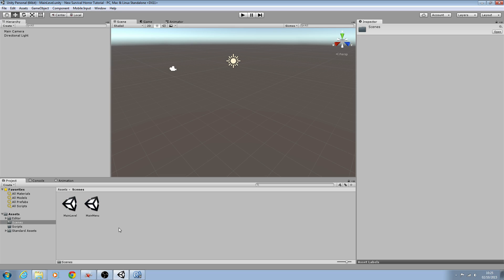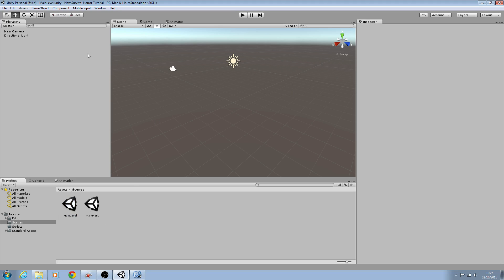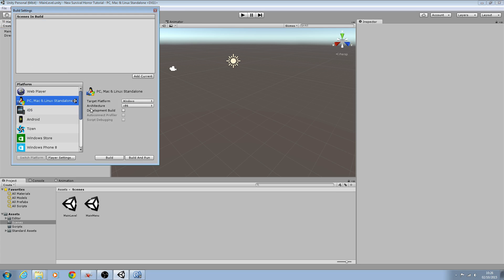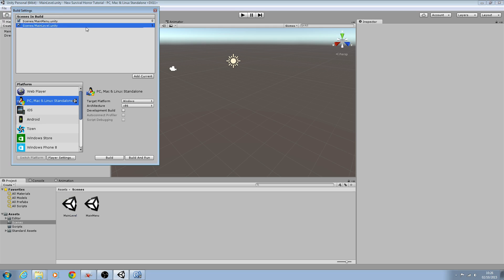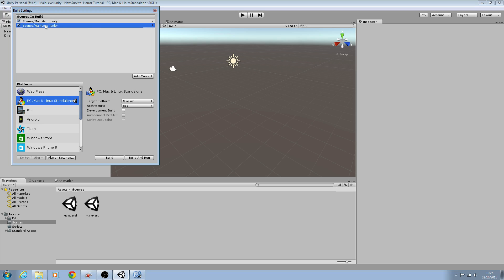In that folder you can now see our two scenes. The main menu is pretty self-explanatory; the main level is because I'm only going to have one level in the game - it's going to be one big open world. Now we'll go to File and Build Settings, and we'll drag and drop those scenes on. Please note the main menu needs to be at the top with a numeric value of zero, and the main level is next with a value of one. If they get mixed up, just drag them into the correct order, and we can close this for now.